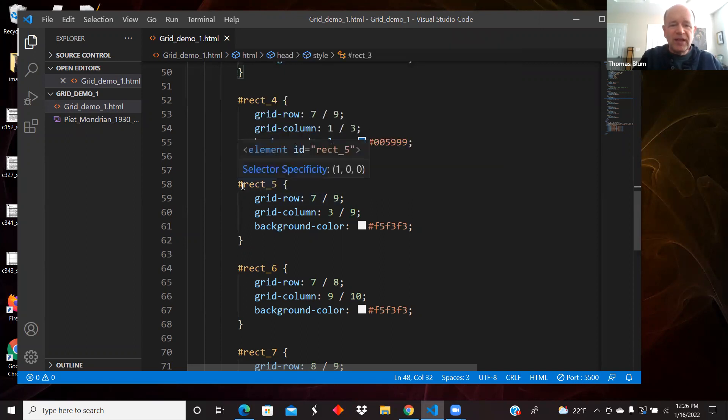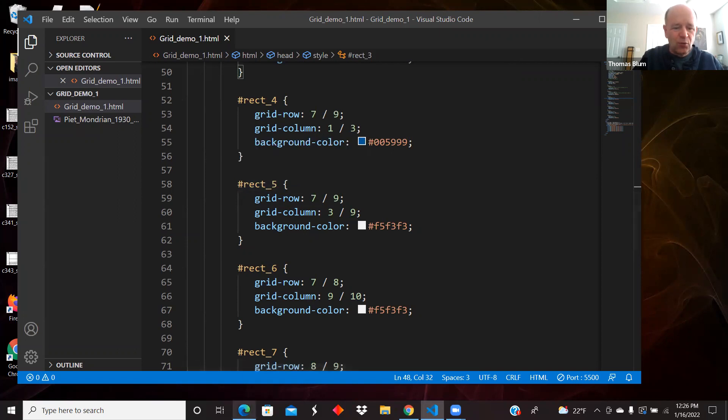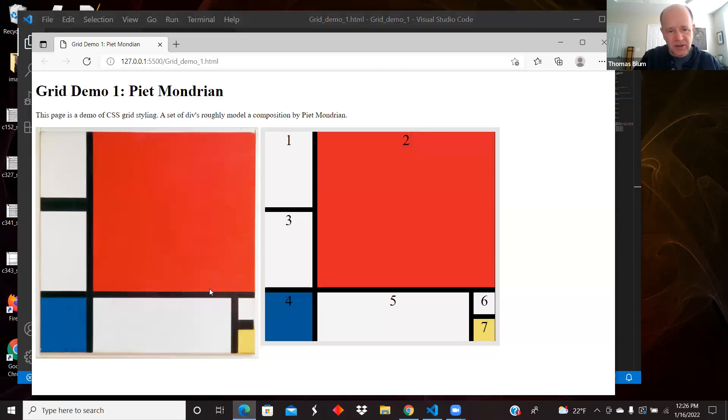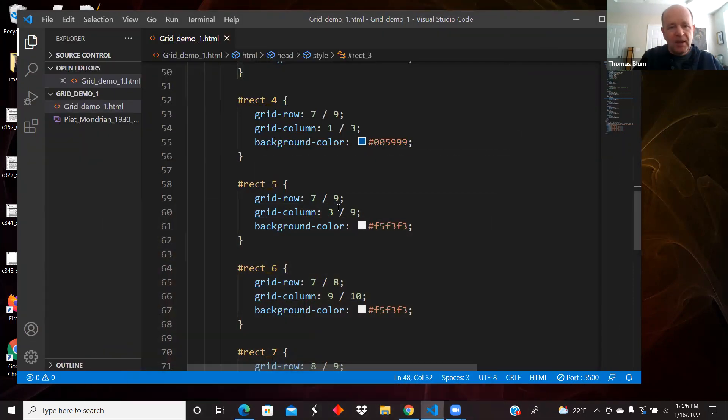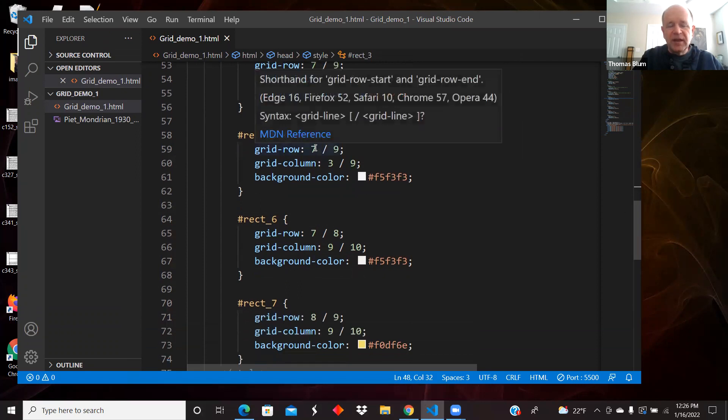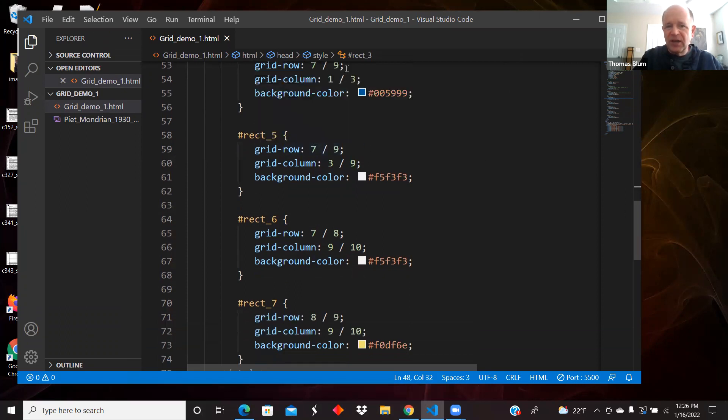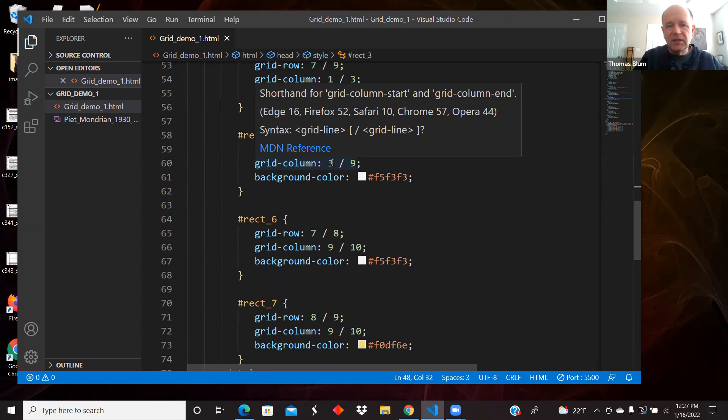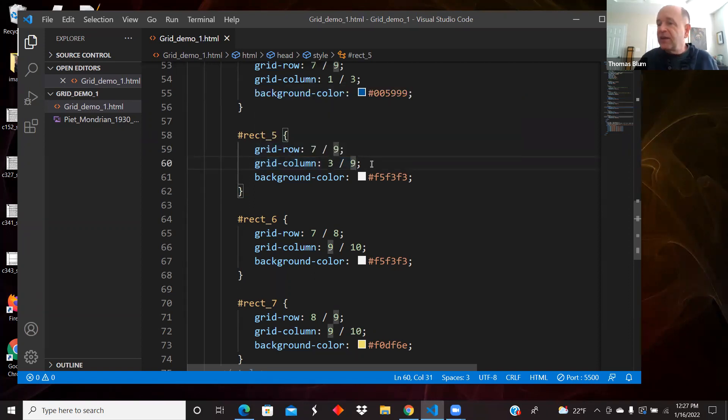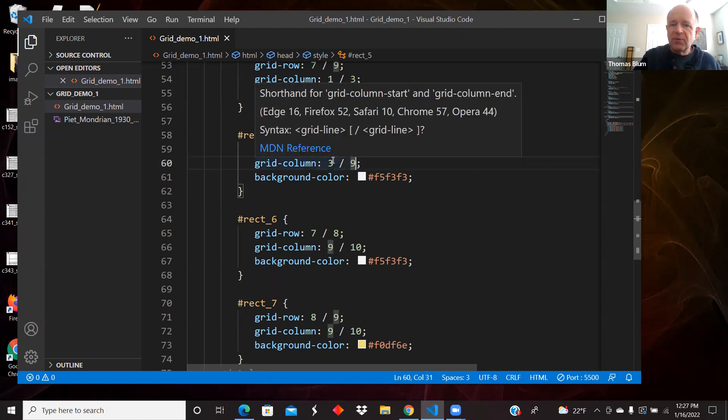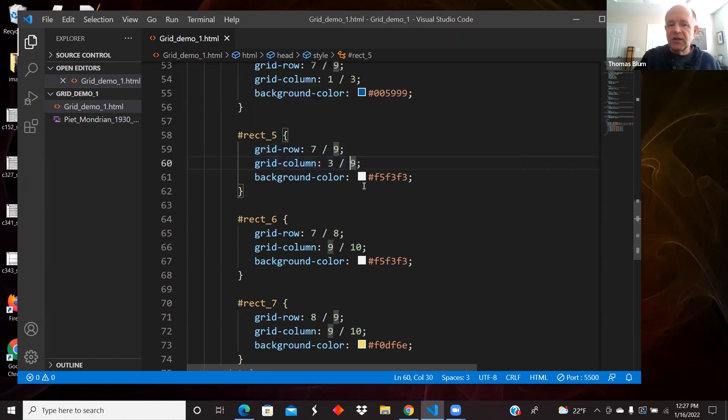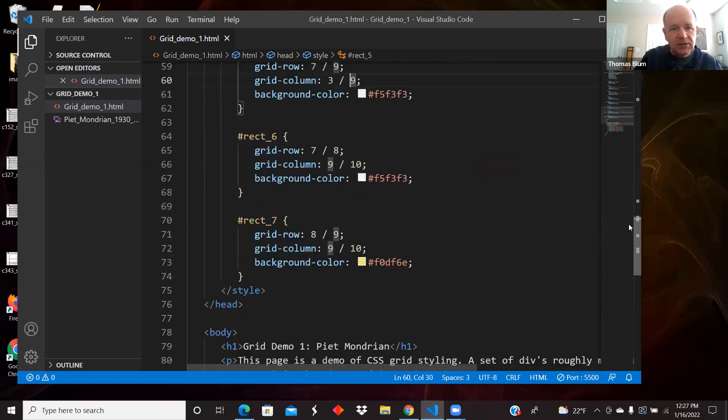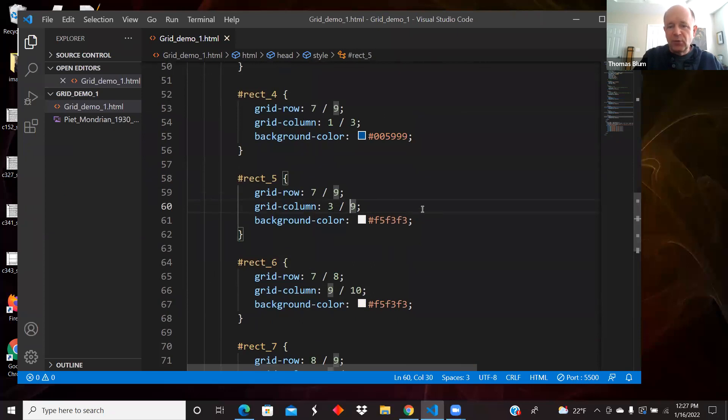Rectangle five is a white one going across the bottom here. We said that in terms of rows, that was seven, nine, the same as four. And then four columns, it went from three and didn't include nine. And it was a white rectangle.